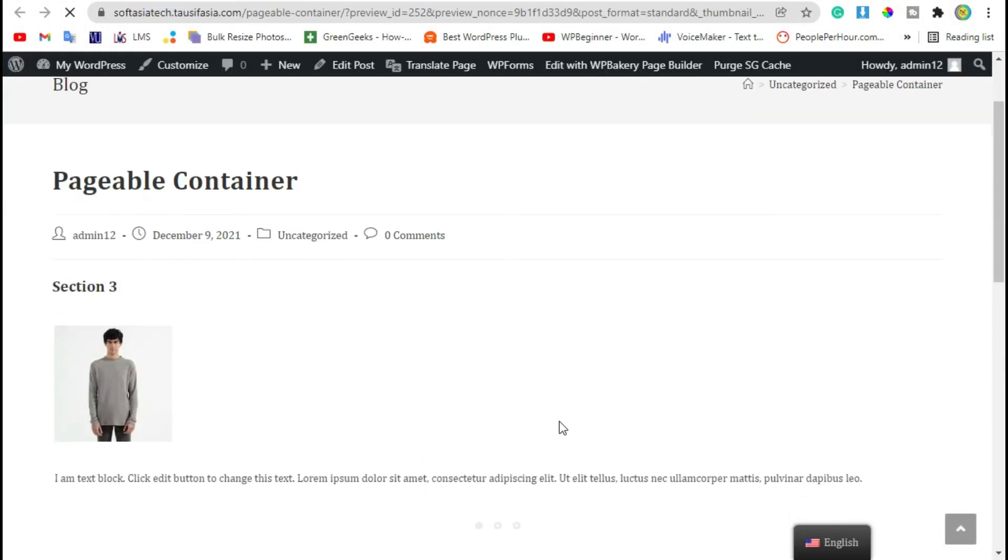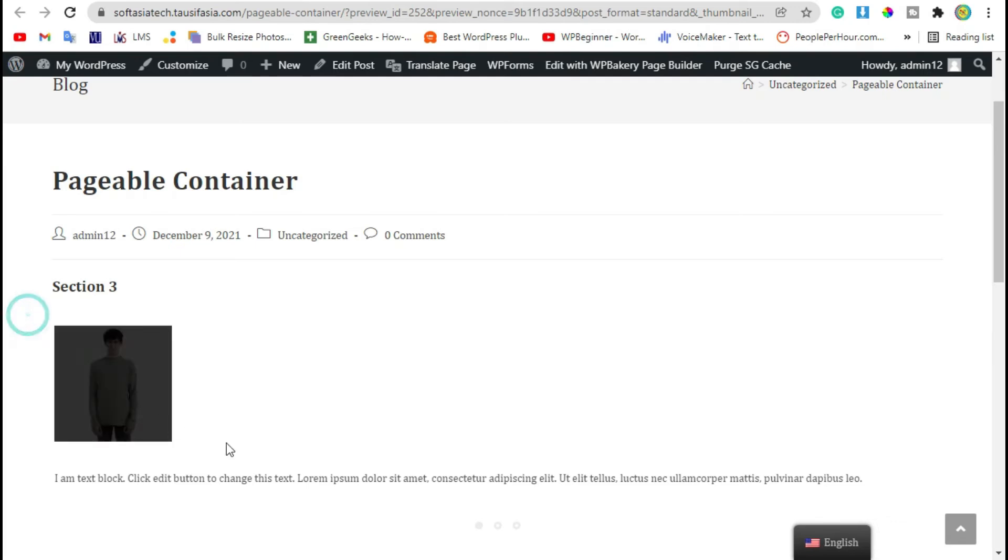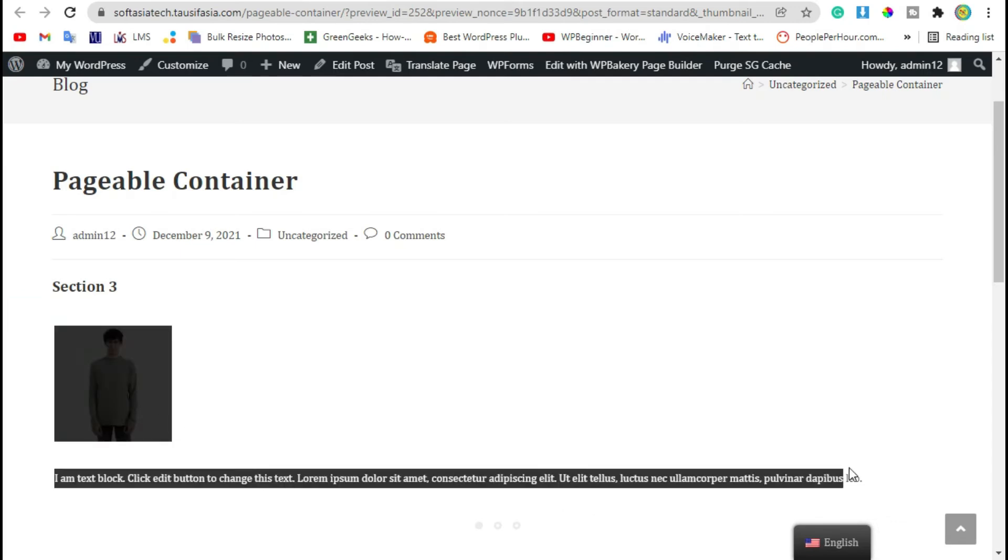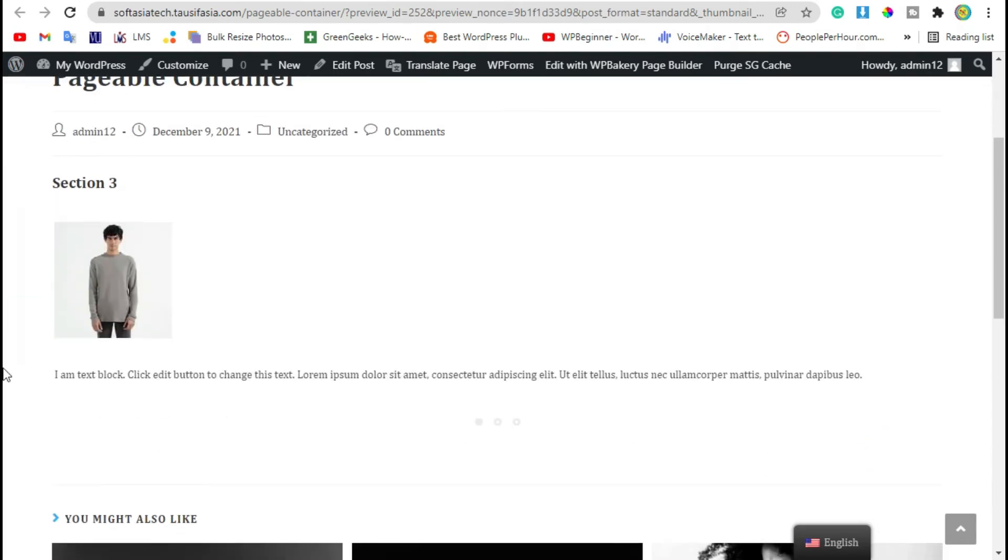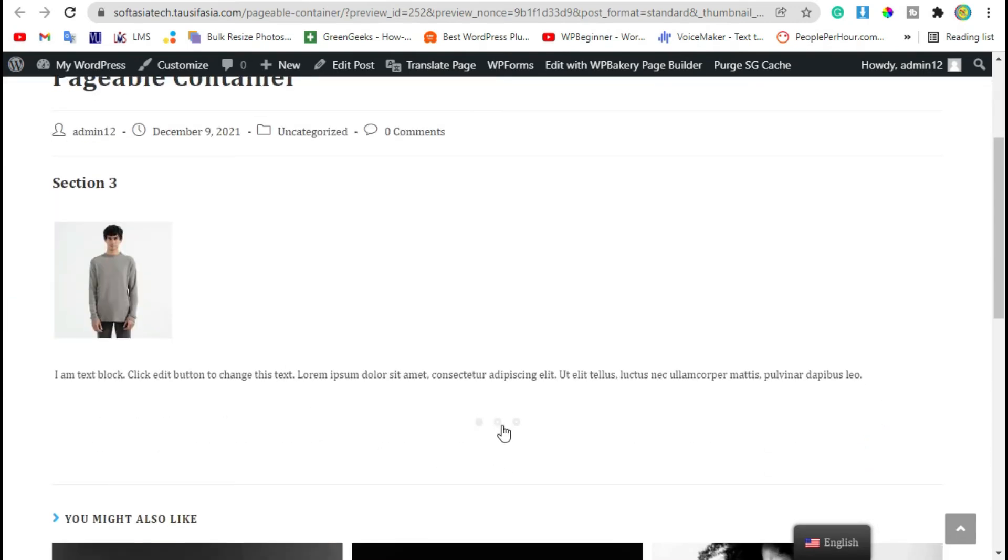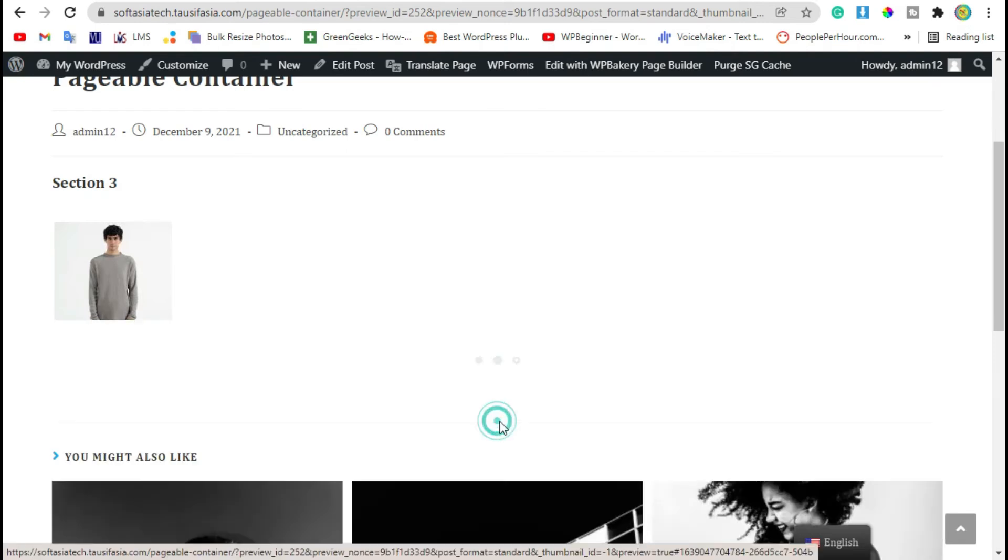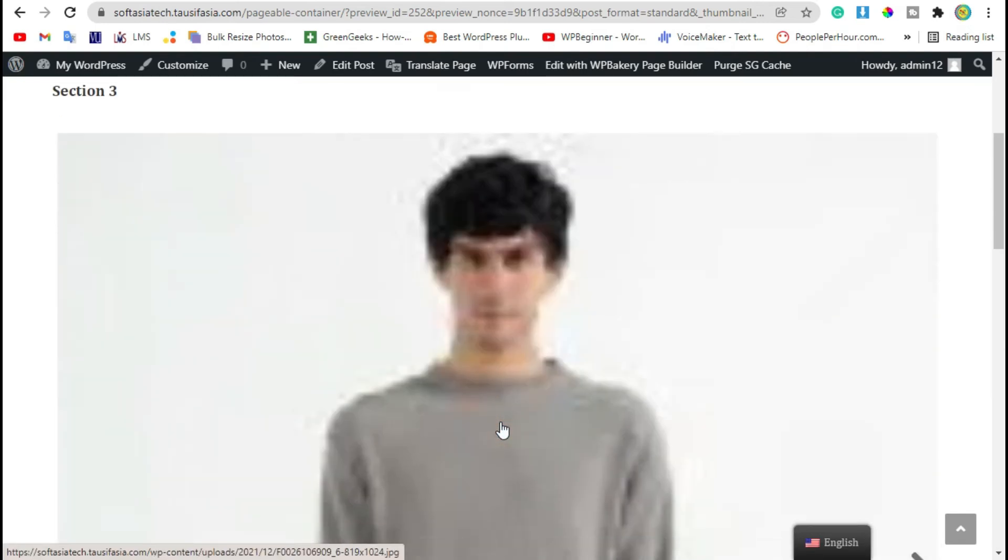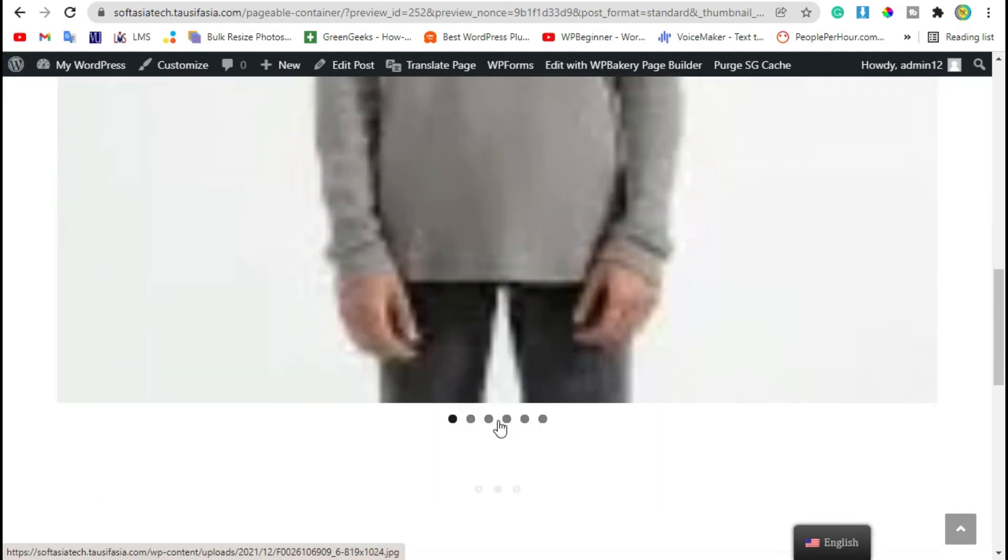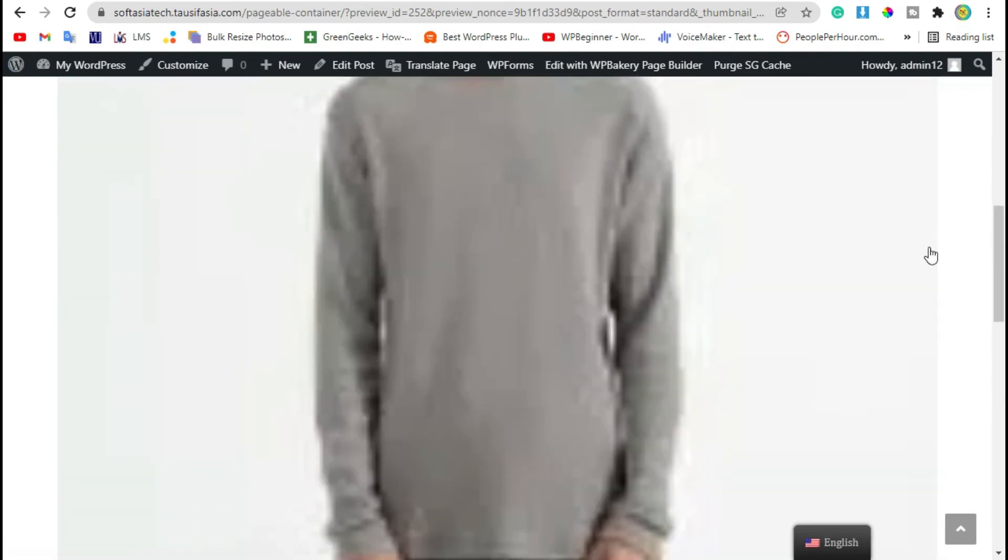So here you can see first section of pageable container. When you click on these dots, it will take you to next section. Now here you can see gallery.